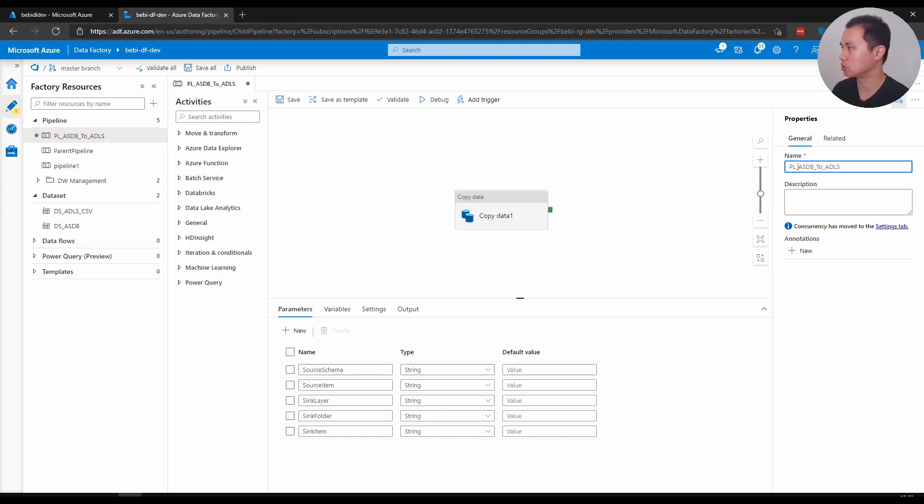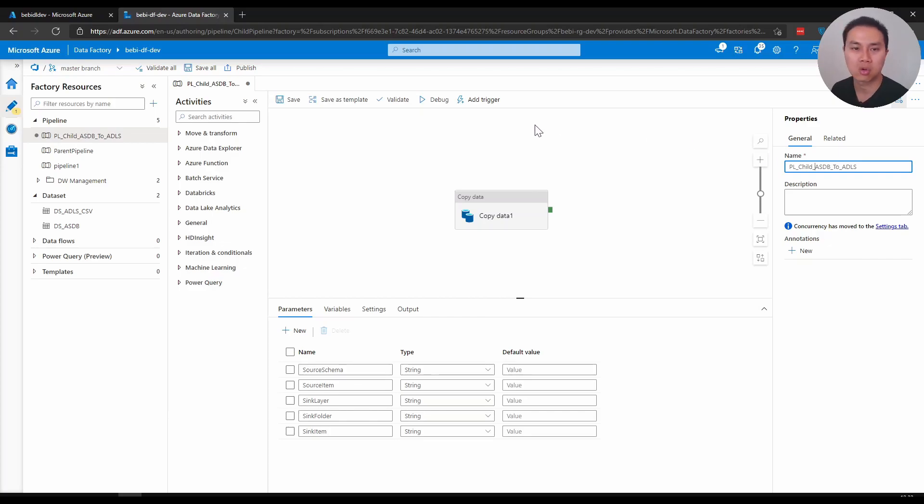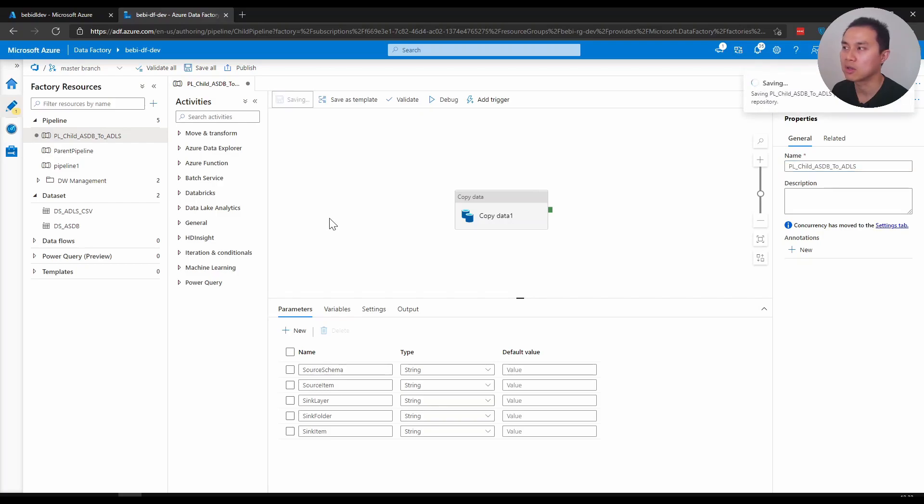And because this pipeline is going to be called by another pipeline, this pipeline is basically like a child pipeline of a parent pipeline, so I would call it child - PL_child_ASDB_to_ADLS - and I would save it that way.